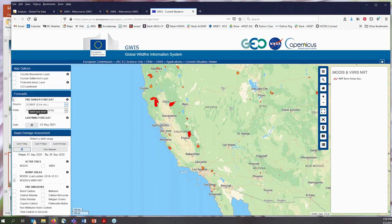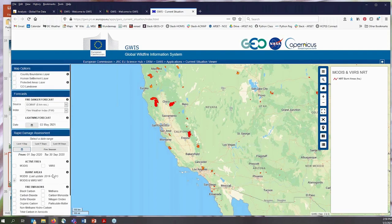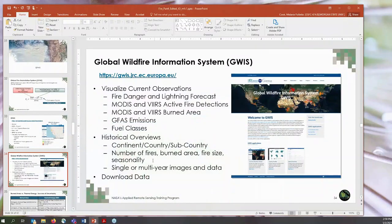This is a really neat tool for visualizing GFAS emissions, as well as fire danger forecasts, lightning forecasts, and land cover information.